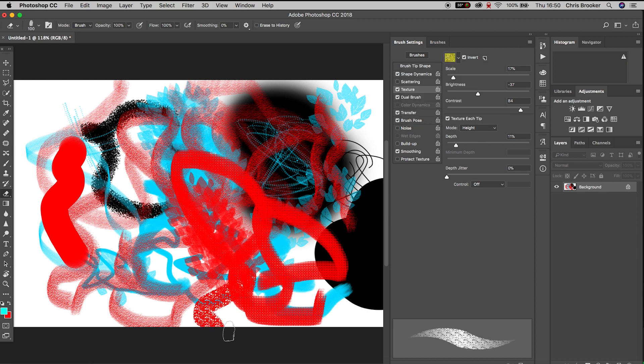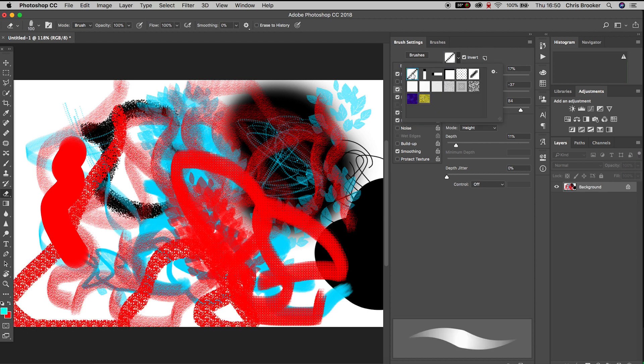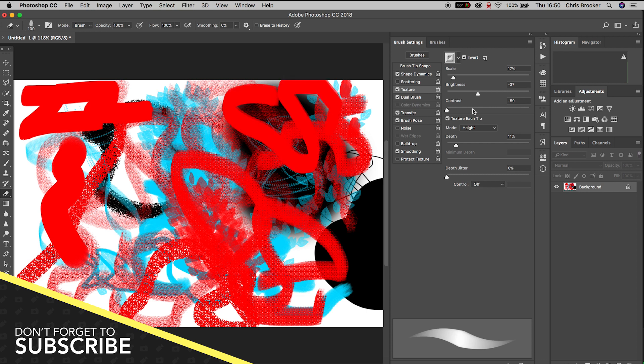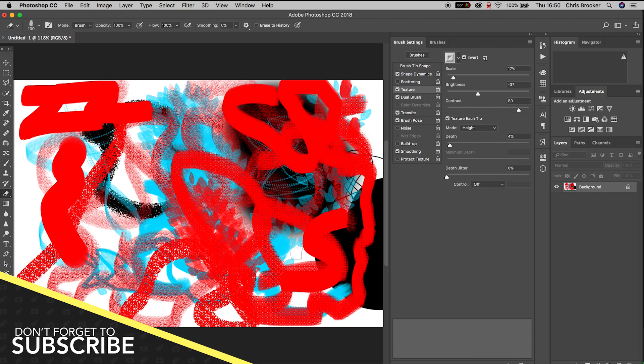Of course in this menu we can change the size, the brightness, the contrast, the depth, and the depth jitter of this pattern on the paintbrush.